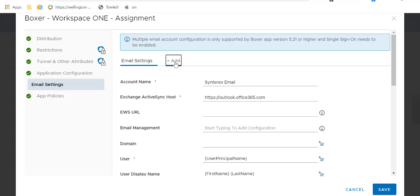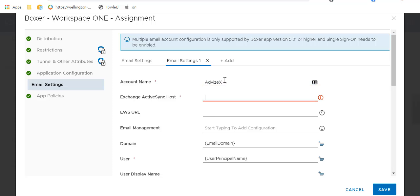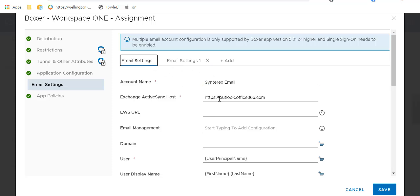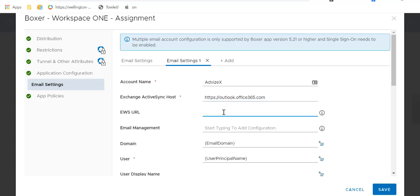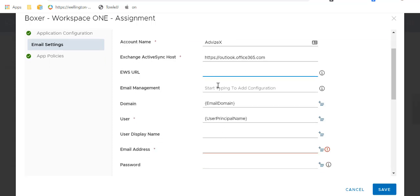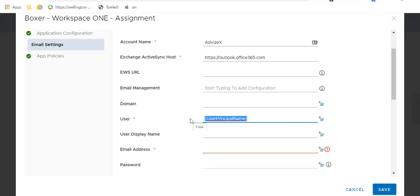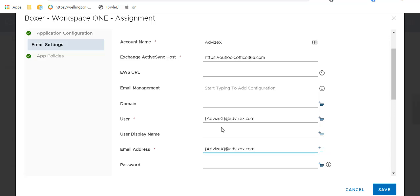If you click the Add button, it creates a separate one — I'll call this AdviseX. Now since we're all on Office 365 nowadays, here's a little tip: if it's Office 365 and you're doing notifications, you do not need the EWS URL, it's completely unnecessary. You don't need the domain either, it's Office 365. I created that lookup so I can set the email to AdviseX at AdviseX.com using the lookup field.